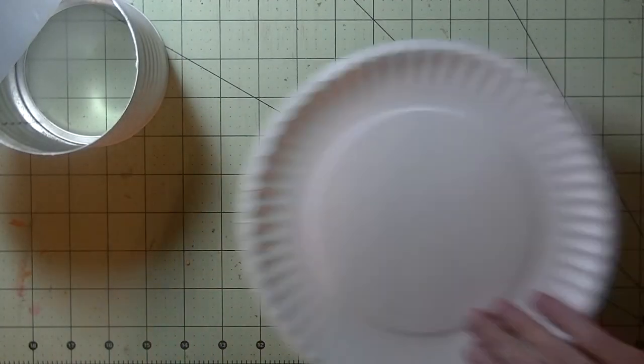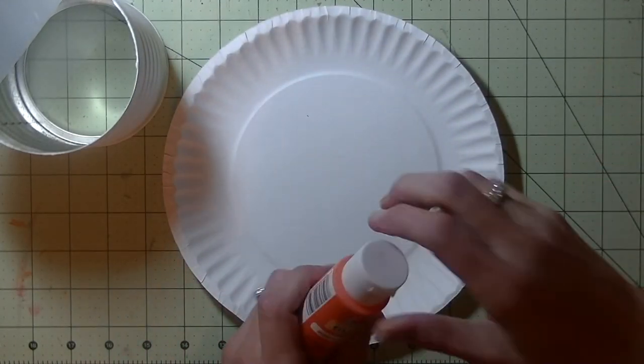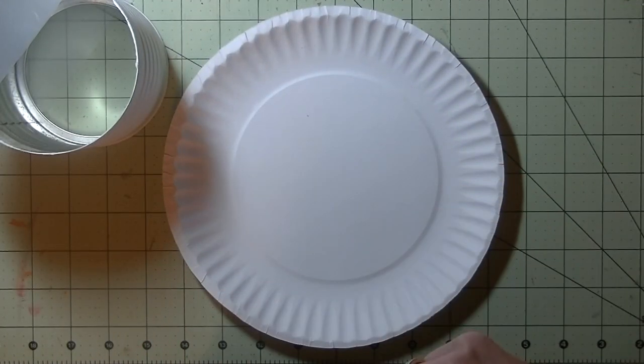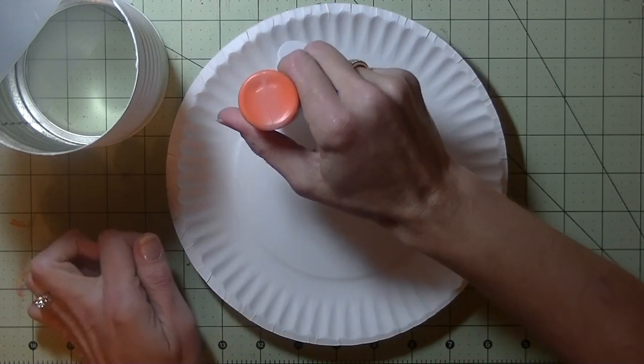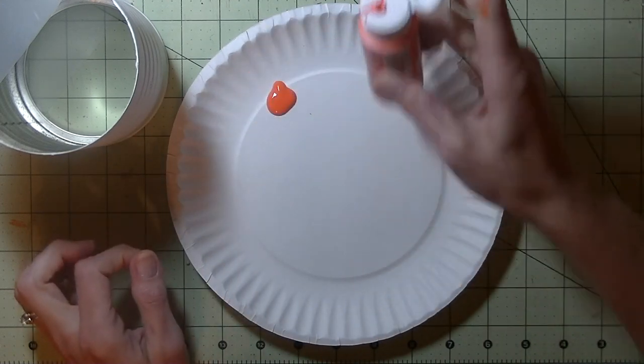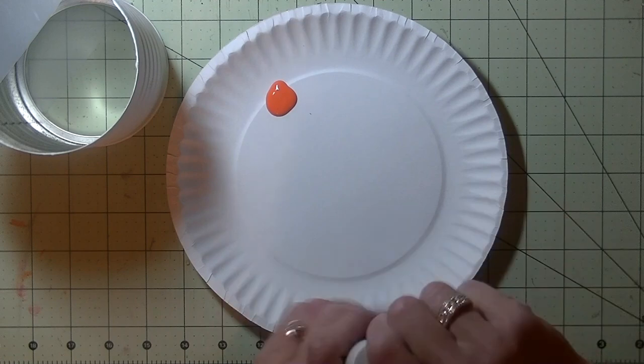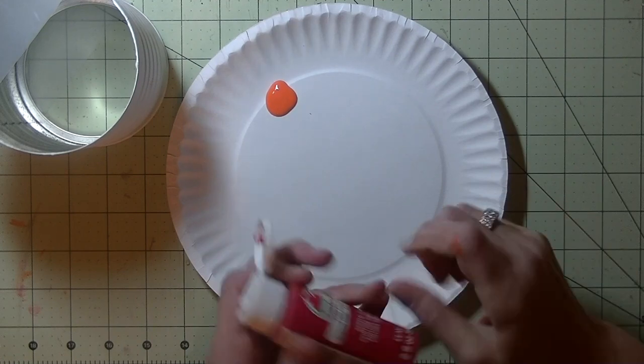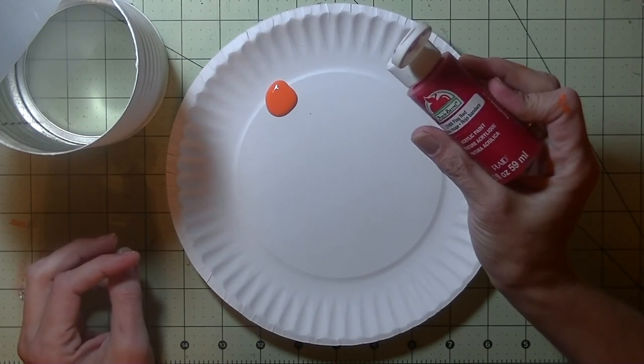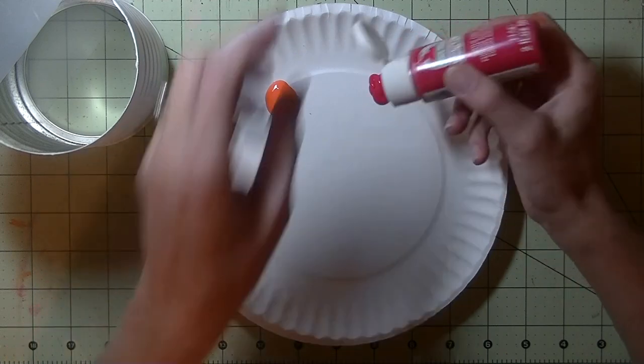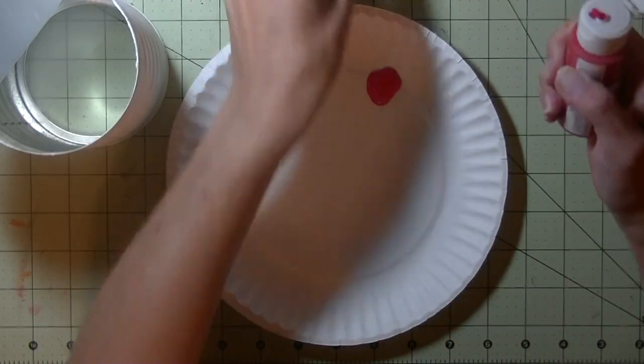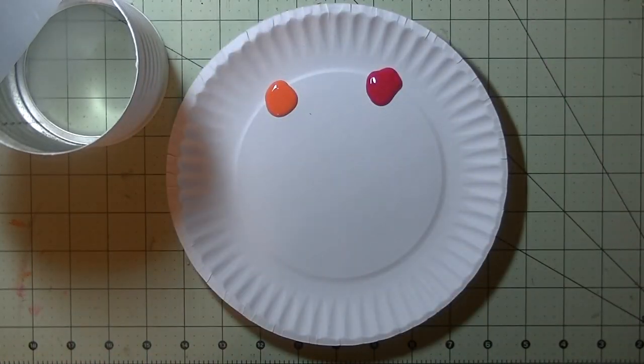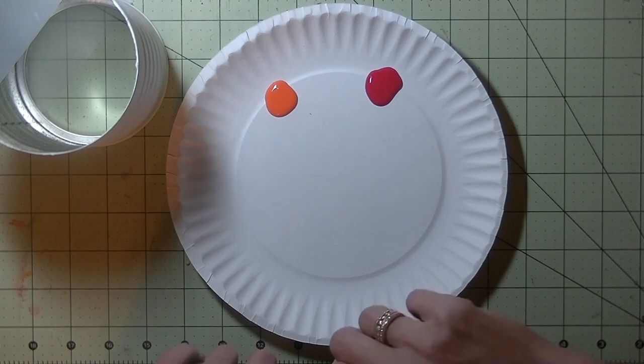I take a paper plate and we are going to grab some paint. I have some orange here. You don't need a whole lot either. Just a few dollops. We have some red. And this is flag red. And that orange was pumpkin orange. I am sorry. Then we have teal green.